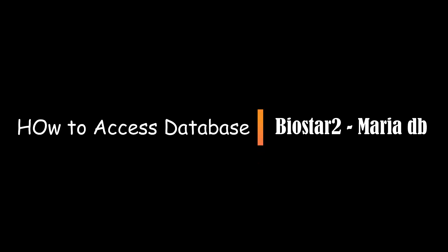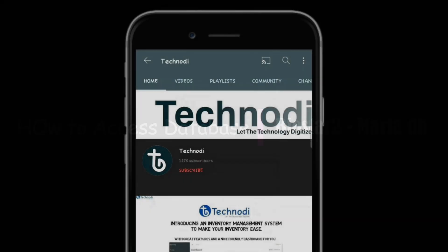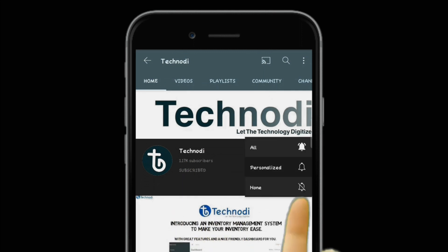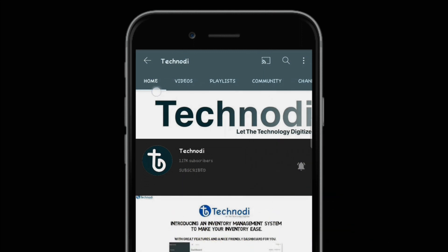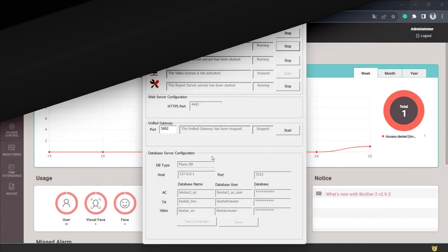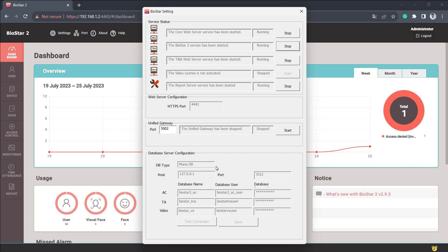Hello everyone, in this video I'm going to show you how to access the BioStar 2 database when it's installed on MariaDB. As MariaDB is part of MySQL, in order to access MySQL we need a workbench, just like for MSSQL we need SQL Server Management Studio.